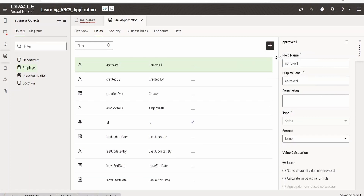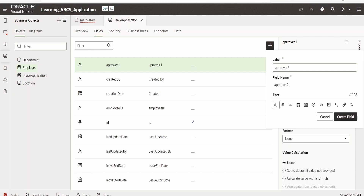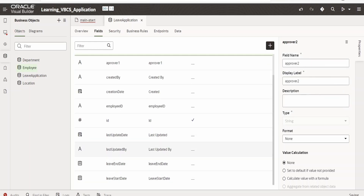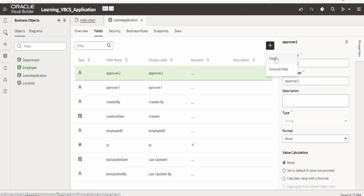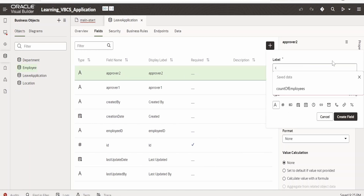Next we will create Approver Two. At extreme cases, suppose if a person is applying for maternity or paternity leave, and the hierarchy of the organization requires the leave to be approved by both manager and HR, this field will serve that purpose. Click on Create Field. We now have Employee ID, Leave Start Date, Leave End Date, Approver One, and Approver Two. We will also add a Status field to know the state of the application, since different approvers might approve at different times. Click on Create Field.